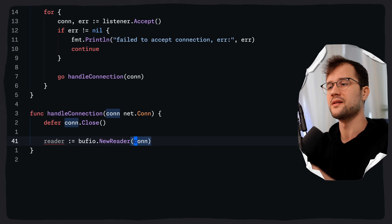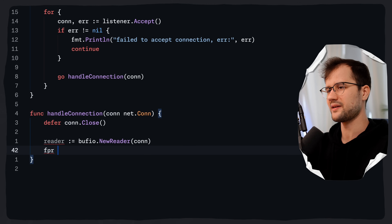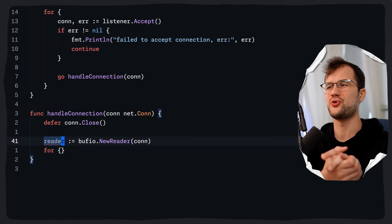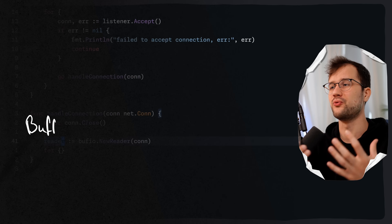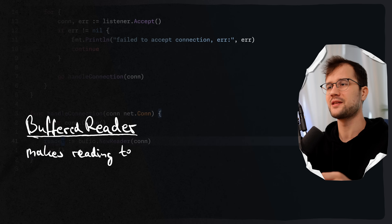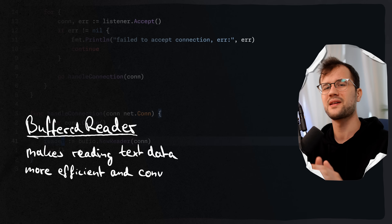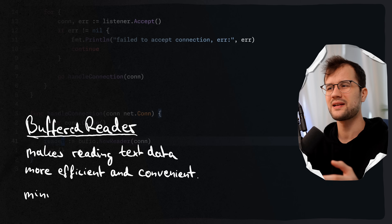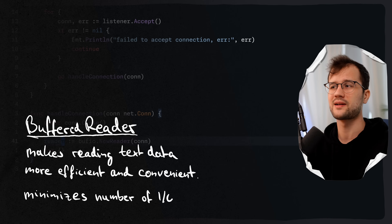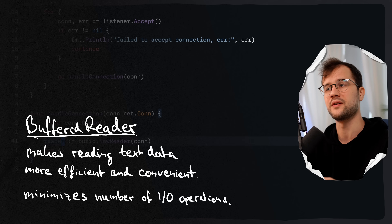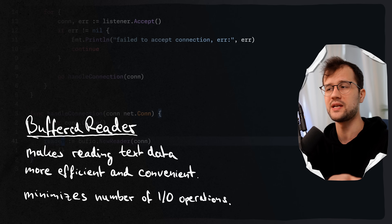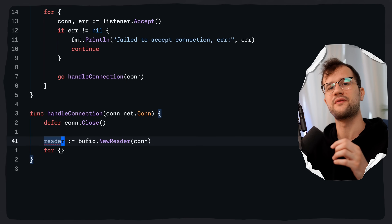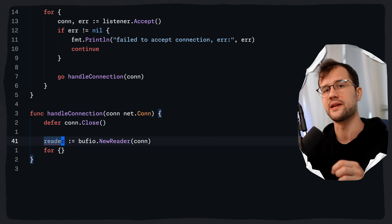The bufio.NewReader expects an io.Reader interface, and we pass in the connection itself, which implements the Reader interface, so we can leverage it in this NewReader call. Then we create another infinite for loop. The bufio.NewReader creates a buffered reader to improve efficiency, especially for frequent small reads, by reading larger chunks from the network connection into an internal buffer. In this infinite for block we continuously read data from the client.